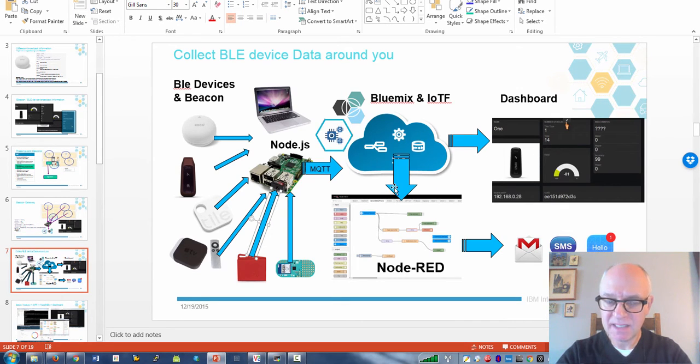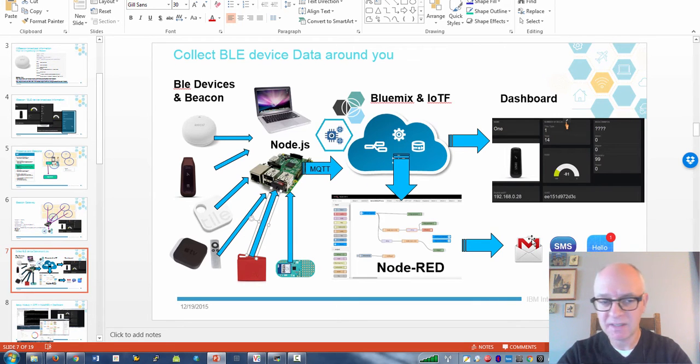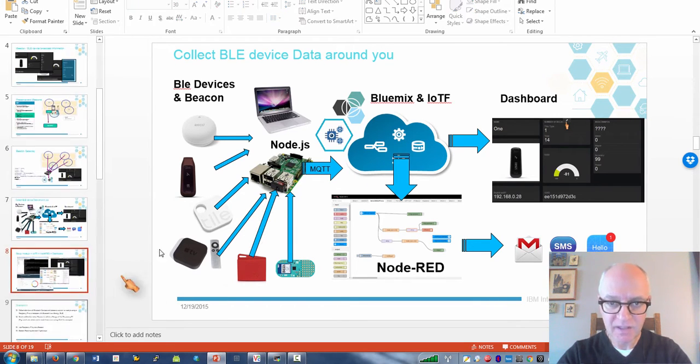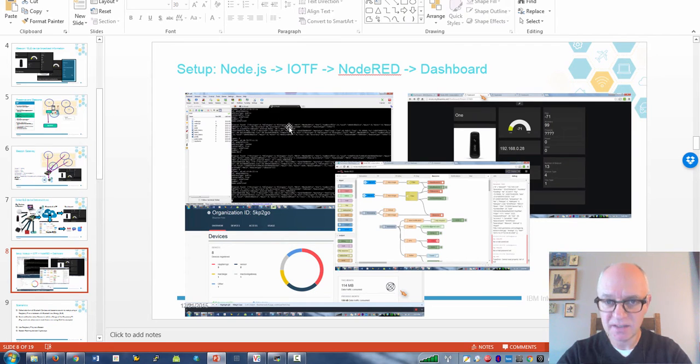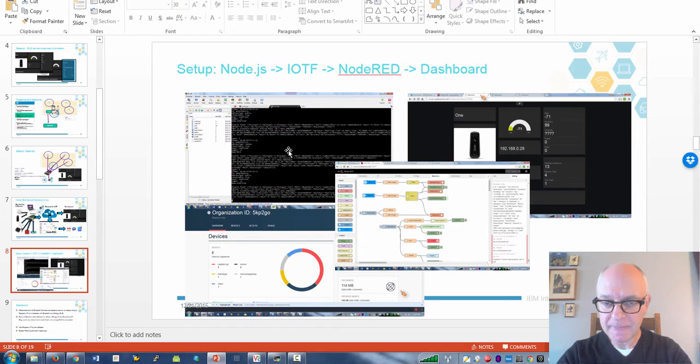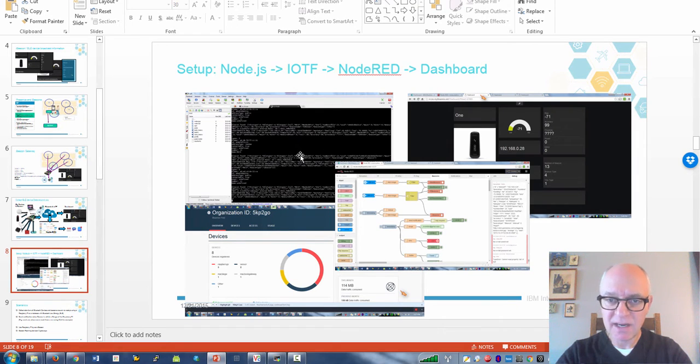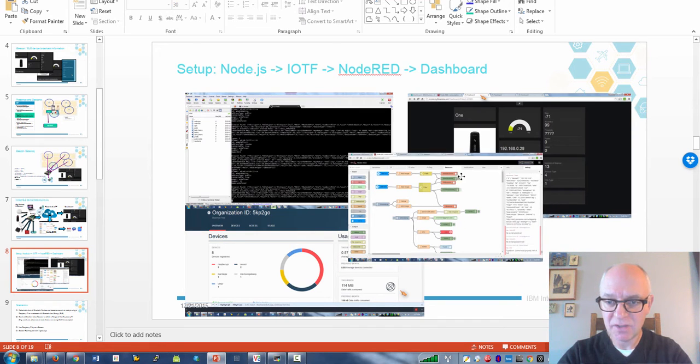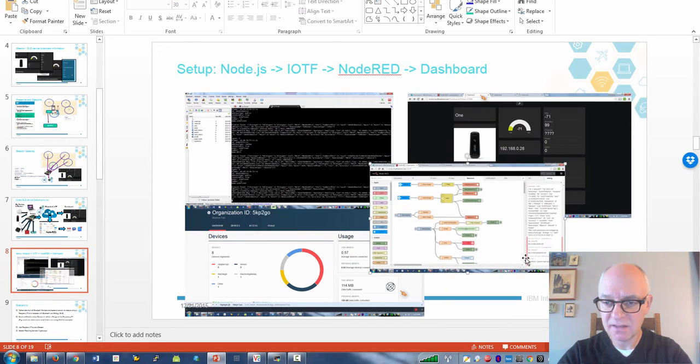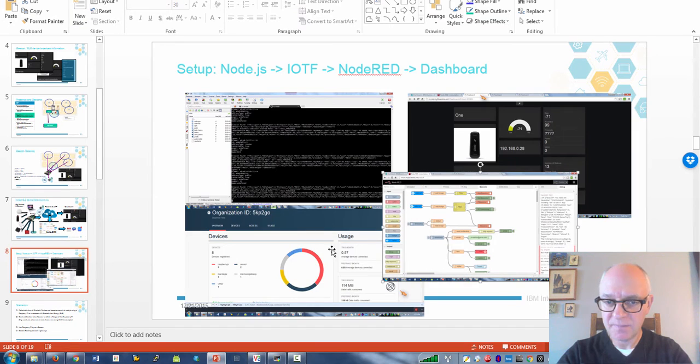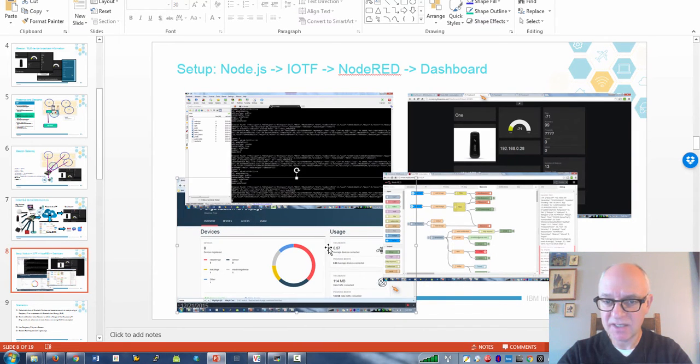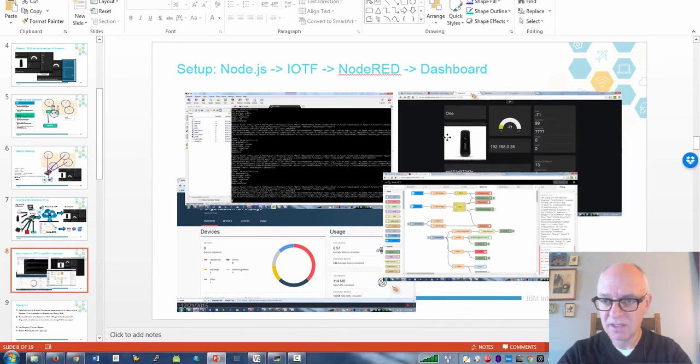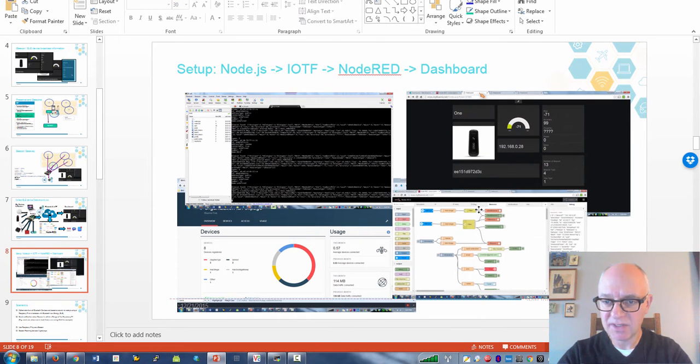If the Bluetooth, in this case the Fitbit is close enough, I will send a message. Here are the pieces of software I use. On the Raspberry Pi I have Node.js and a mashup of a couple of Bluetooth applications which broadcast the Bluetooth devices detected via MQTT to IoT F. Then I have Node-RED for the orchestration and IoT F captures all the device information and then I use Freeboard to dashboard this stuff.